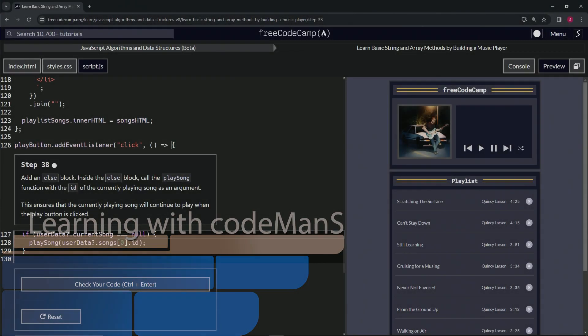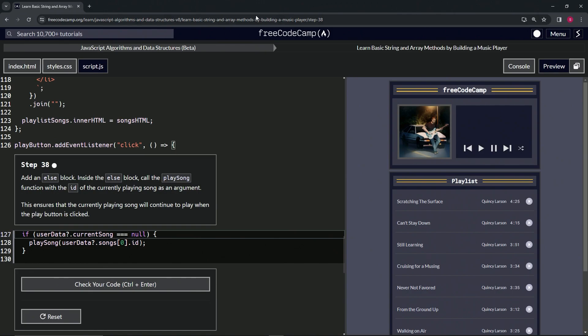Alright, now we're doing FreeCodeCamp JavaScript algorithms and data structures beta, learning basic string and array methods by building a music player. Step 38: We're going to add an else block inside the...